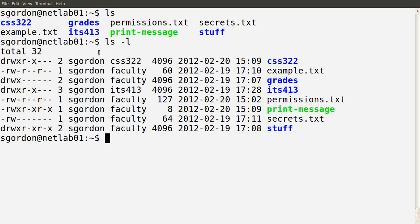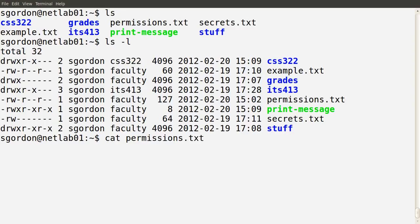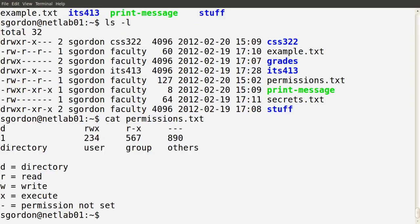I've set up these files for this demo to illustrate different capabilities depending on permissions. The first column is what we want to look at, and I've summarized it in the permissions file. There are ten characters. The first character indicates whether this is a file or a directory: if the d is there it's a directory; if it's not set — you see a dash — then it's a file.